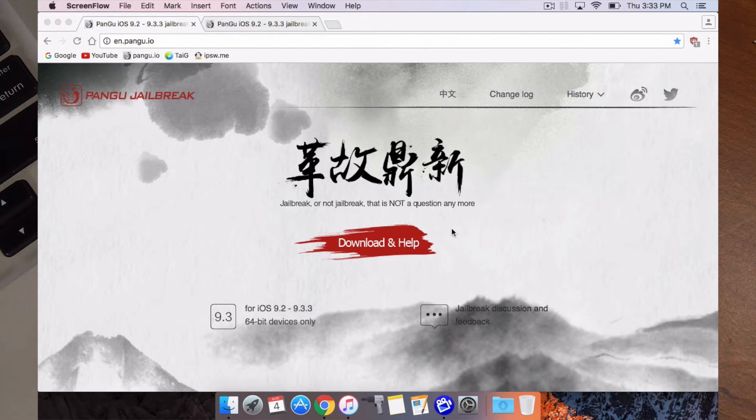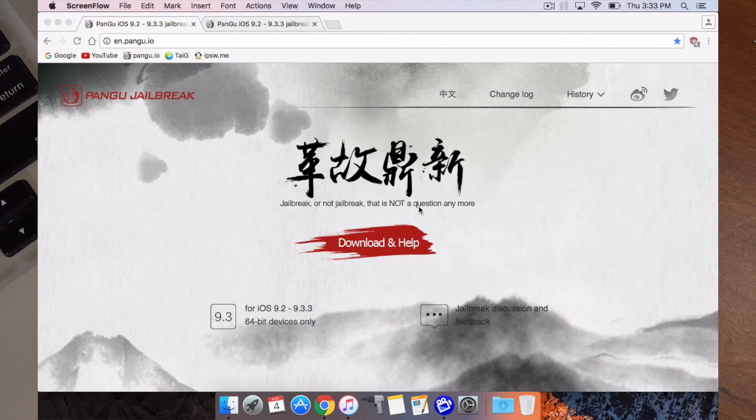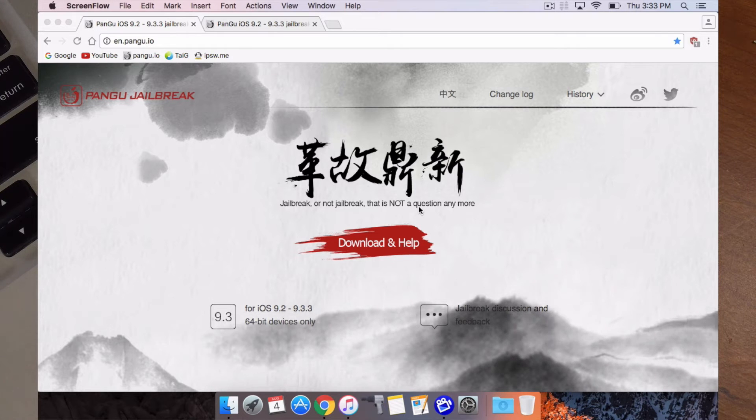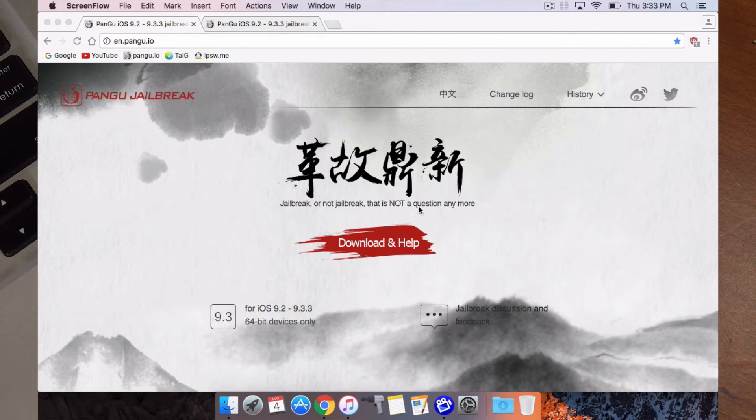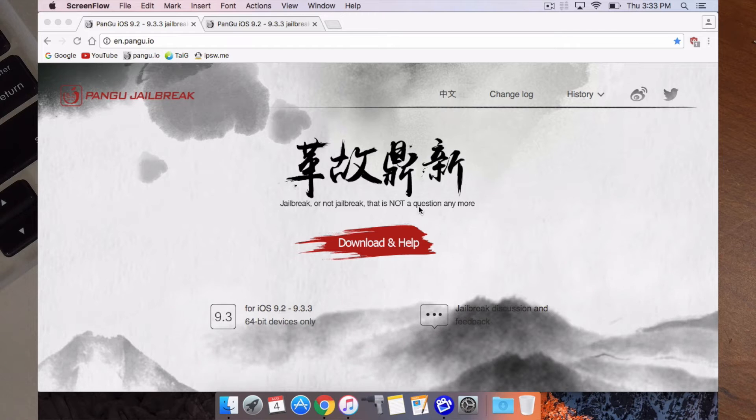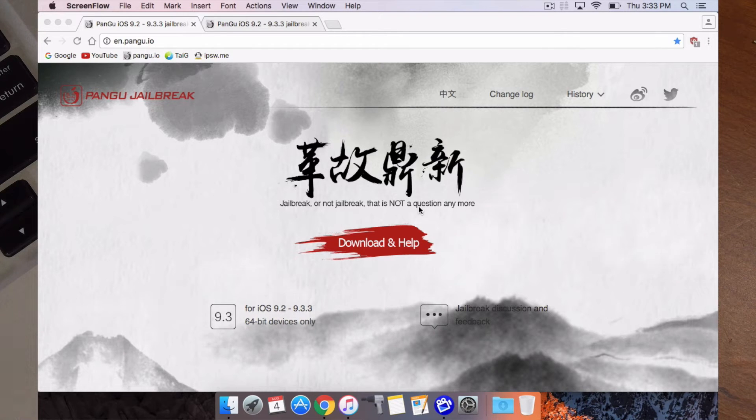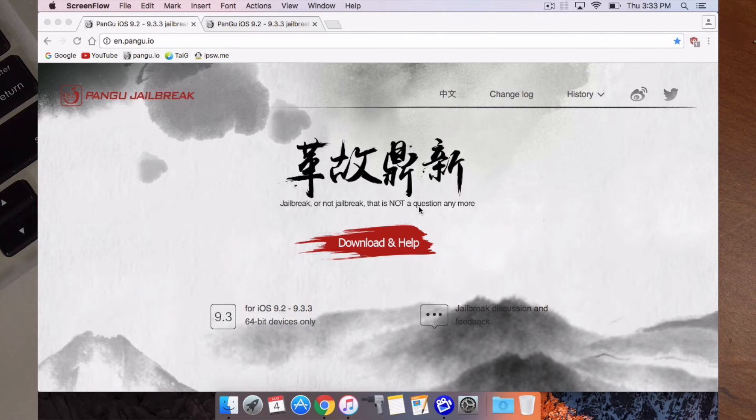So the first thing you're going to need to do, now you can do this on Mac, on Windows, and on Linux. It's the exact same process. So just because I'm on a Mac doesn't mean you can't follow along for Windows or if you're on Linux, you can follow along as well.